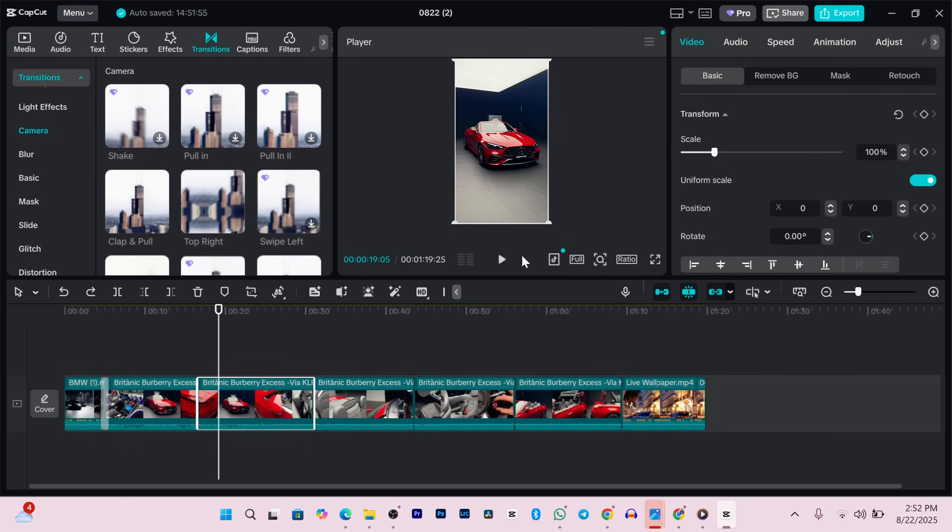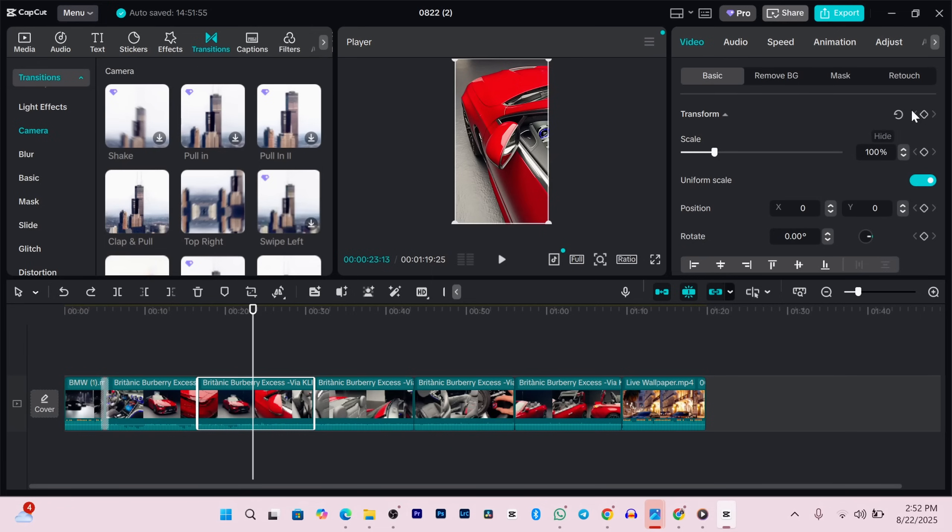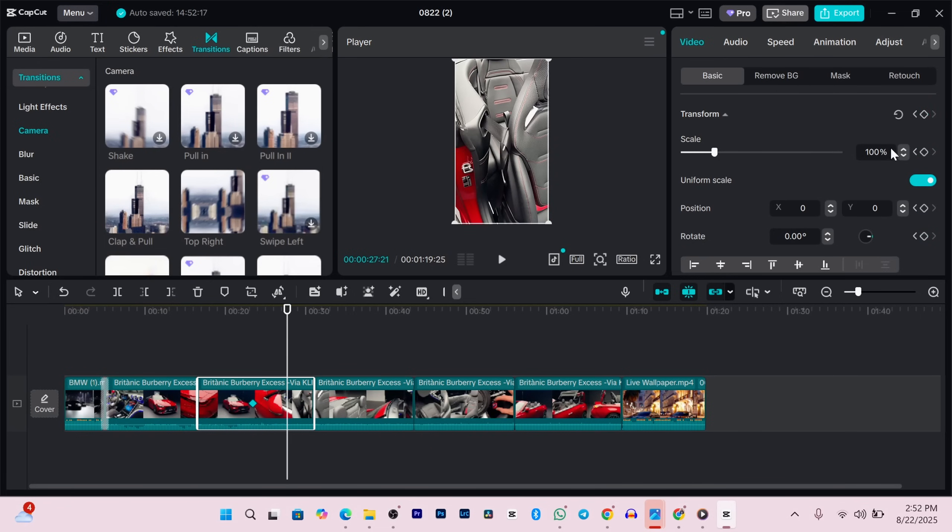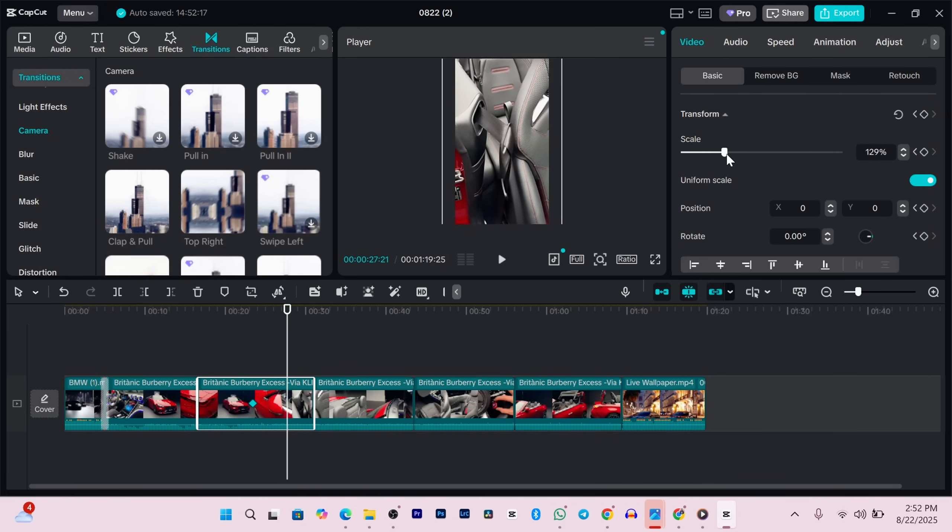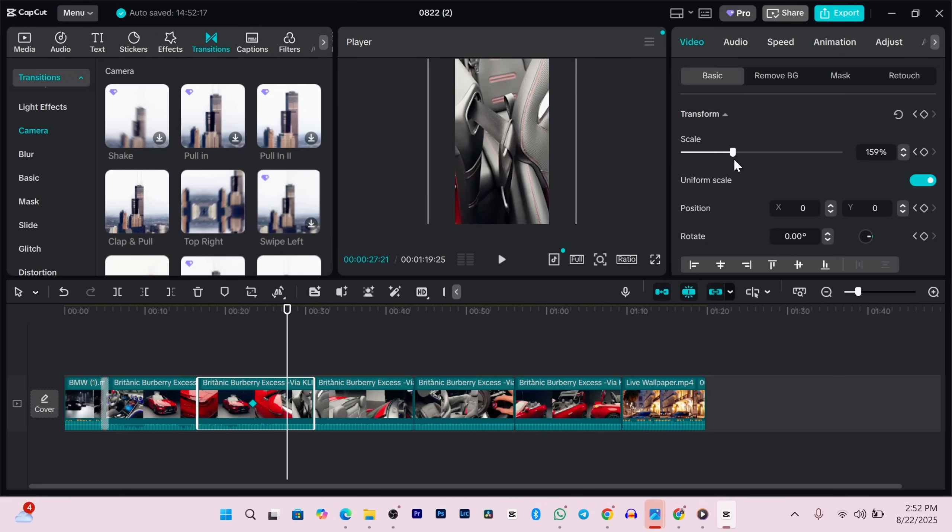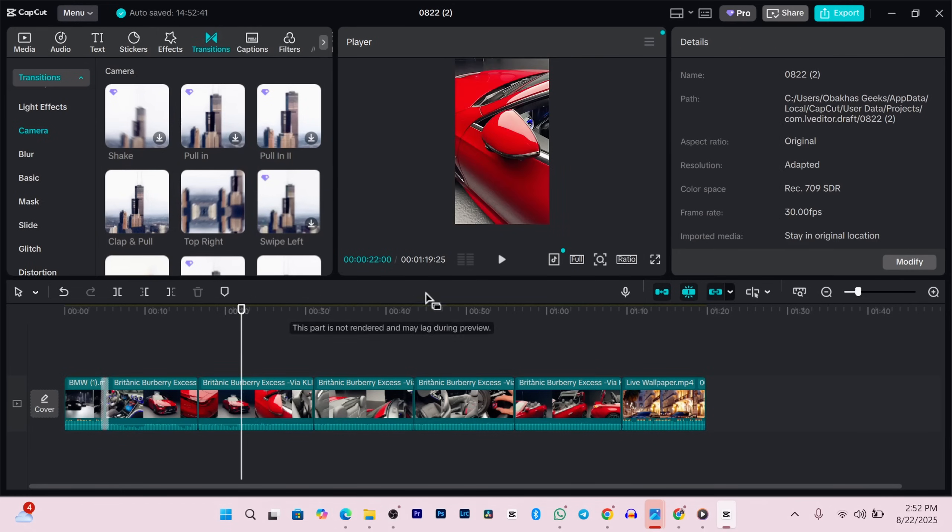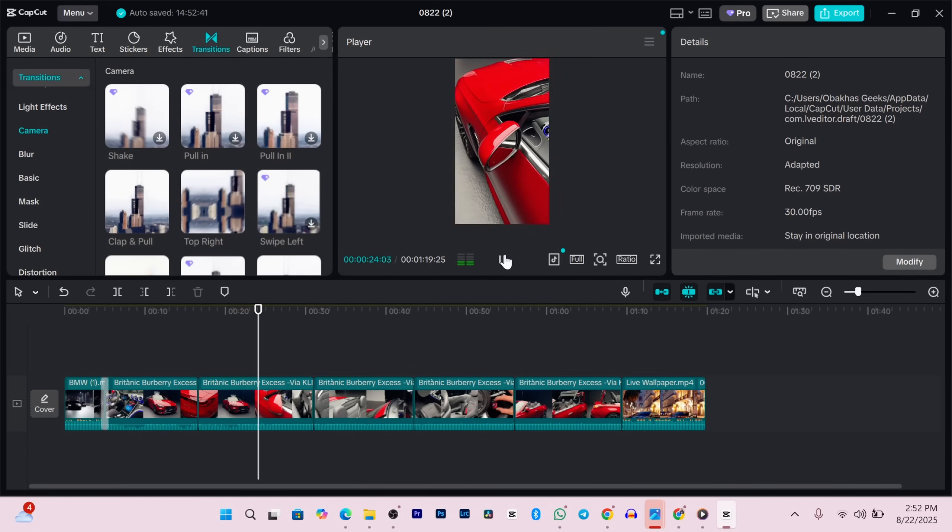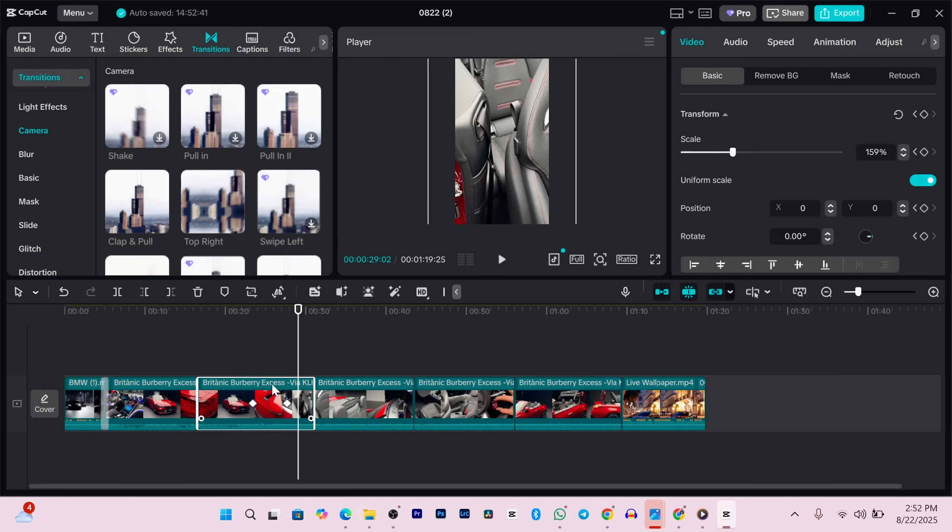If you want to make things move, like a smooth zoom or pan, you can use keyframes. Click the diamond icon next to transform to drop your first keyframe, then move the playhead forward, change the scale or position, and CapCut will automatically animate it for you. You can do this with anything that has a diamond icon next to it.